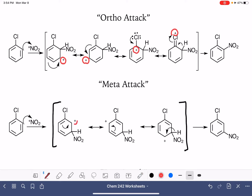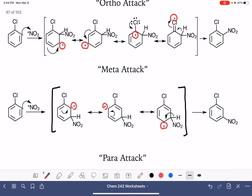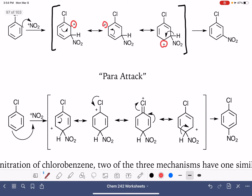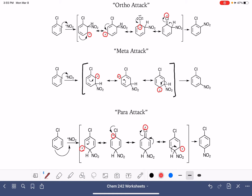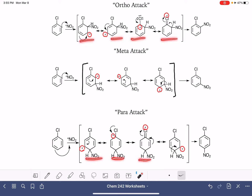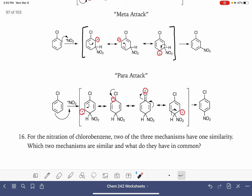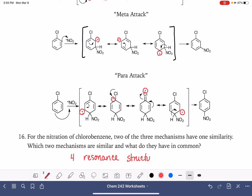For the meta attack, we'll see that that positive charge never gets itself to the correct carbon atom for that fourth resonance structure to exist. And as you can imagine, for the para mechanism, just like the ortho mechanism, once that positive charge gets to the top carbon, we're able to delocalize that charge out of the ring. So the thing we're going to notice most is four resonance structures in the sigma complex for the ortho and para mechanisms. And that is our answer to question number 16: four resonance structures for the ortho and para mechanisms.